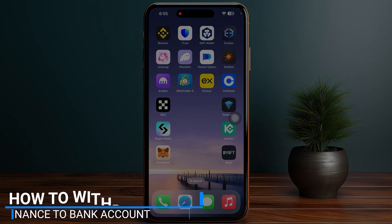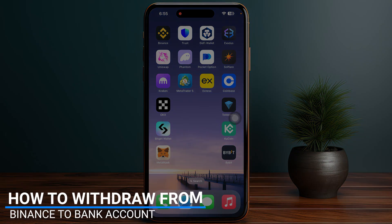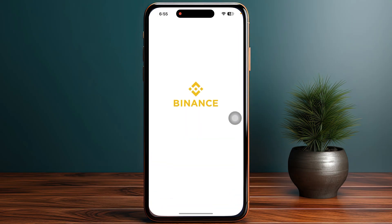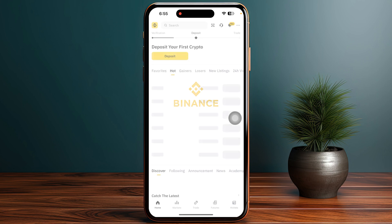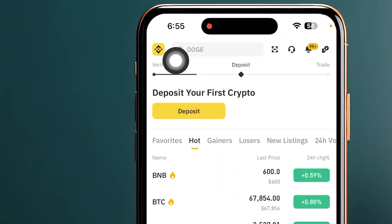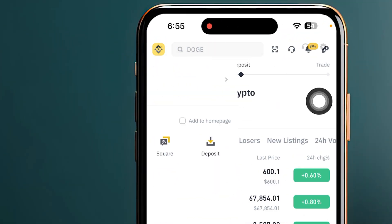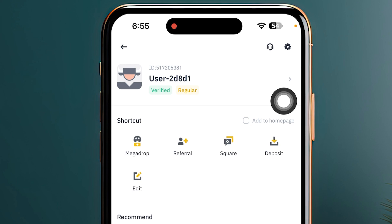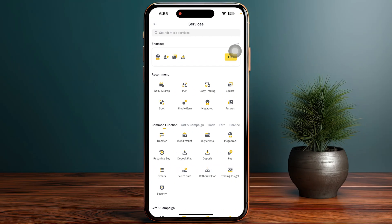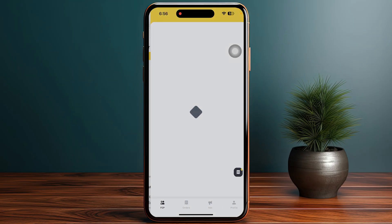In this video I will guide you how you can withdraw money from Binance to your bank account. Start by opening up your Binance, then click on your profile on the top left of your screen, and then click on 'More Services'.